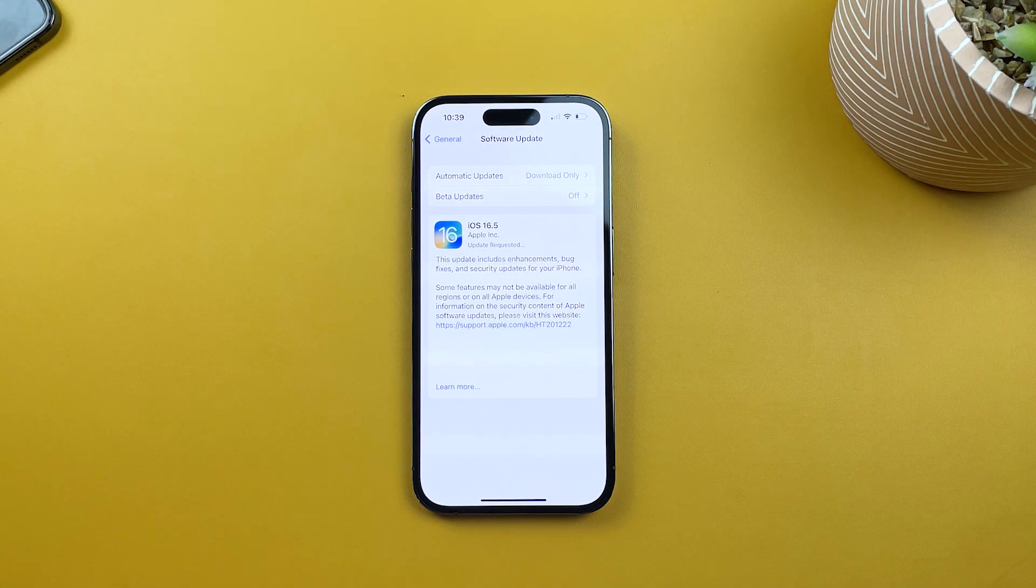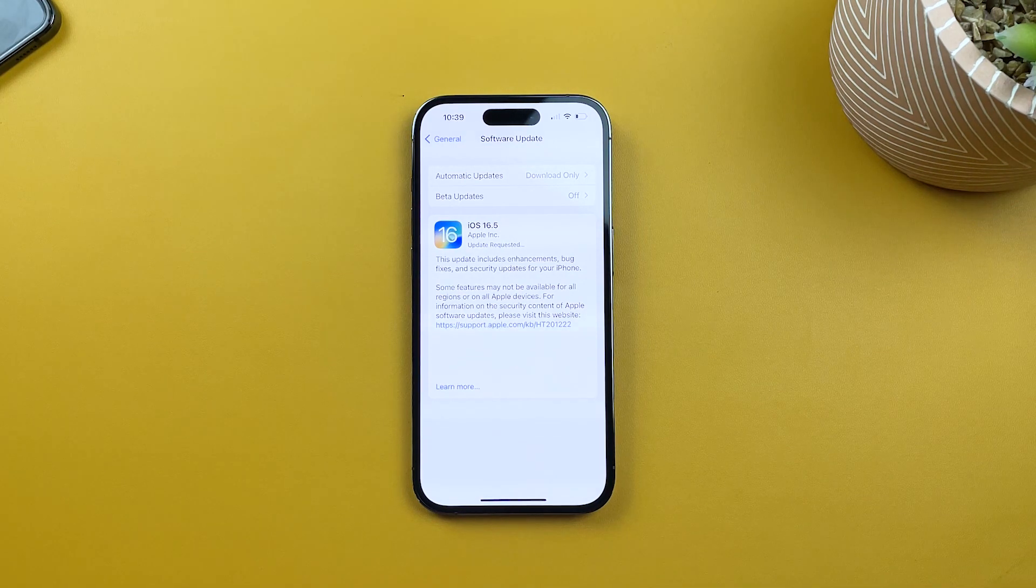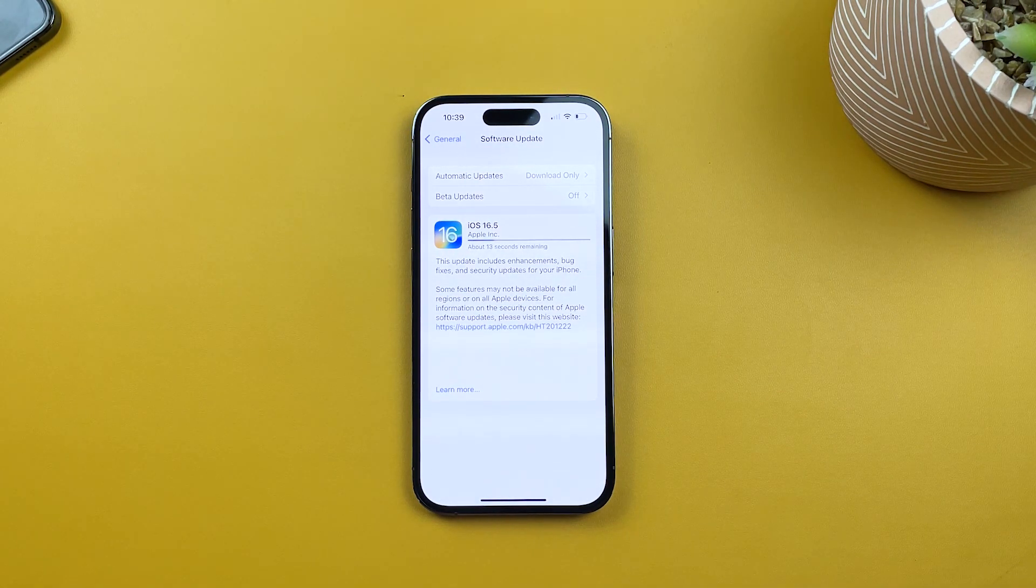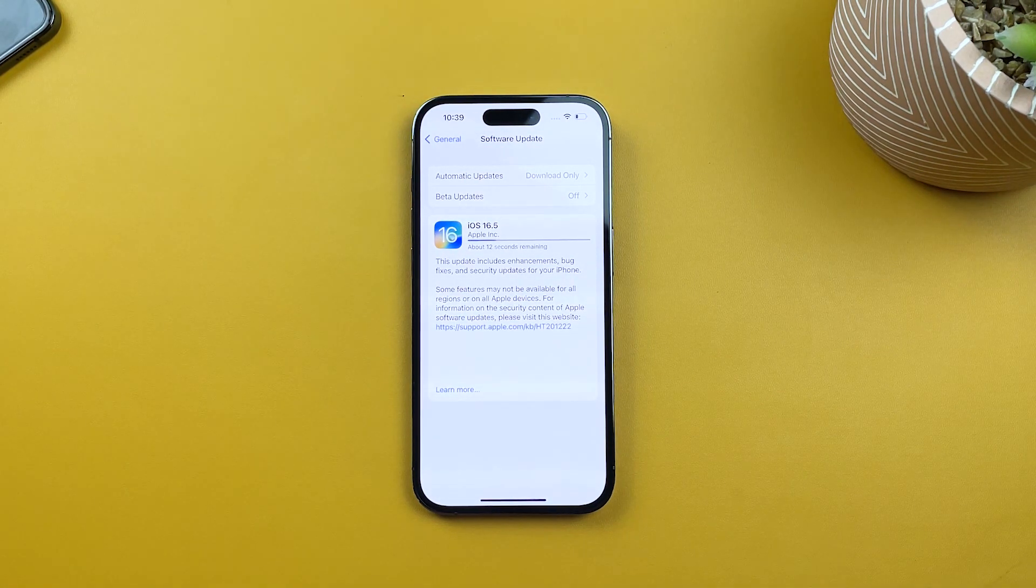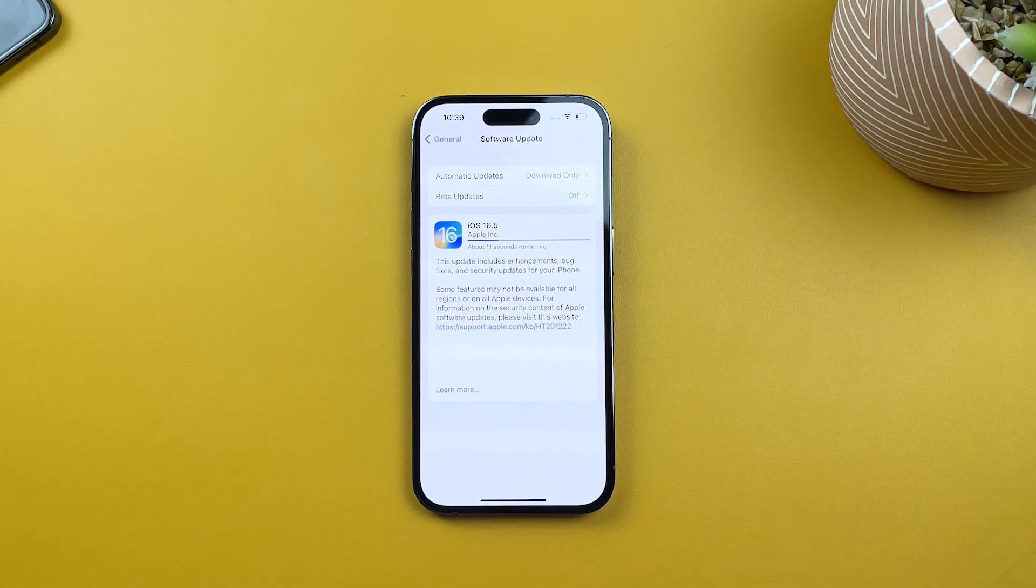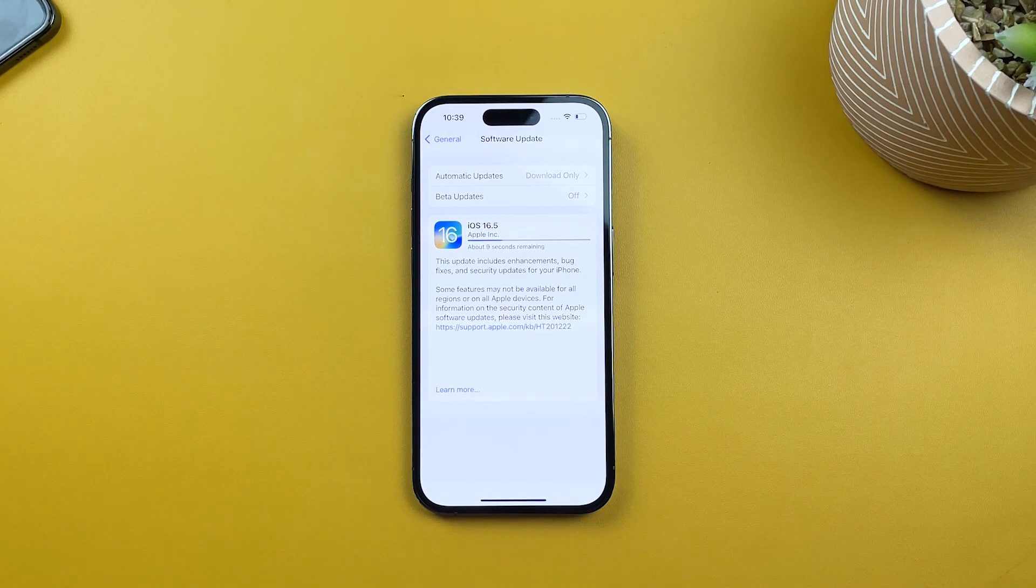Once the download is complete, you'll see the Install Now button. Tap on it to start installing the update.